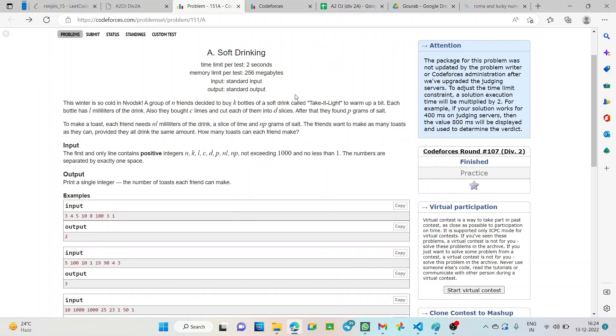Hello everyone, welcome to the YouTube channel of Developers and Coders Club, NITA. I am Srinjini Roy from CSC Second Year and today in this video we are going to discuss the problem soft drinking from A2OJ Division 2A.